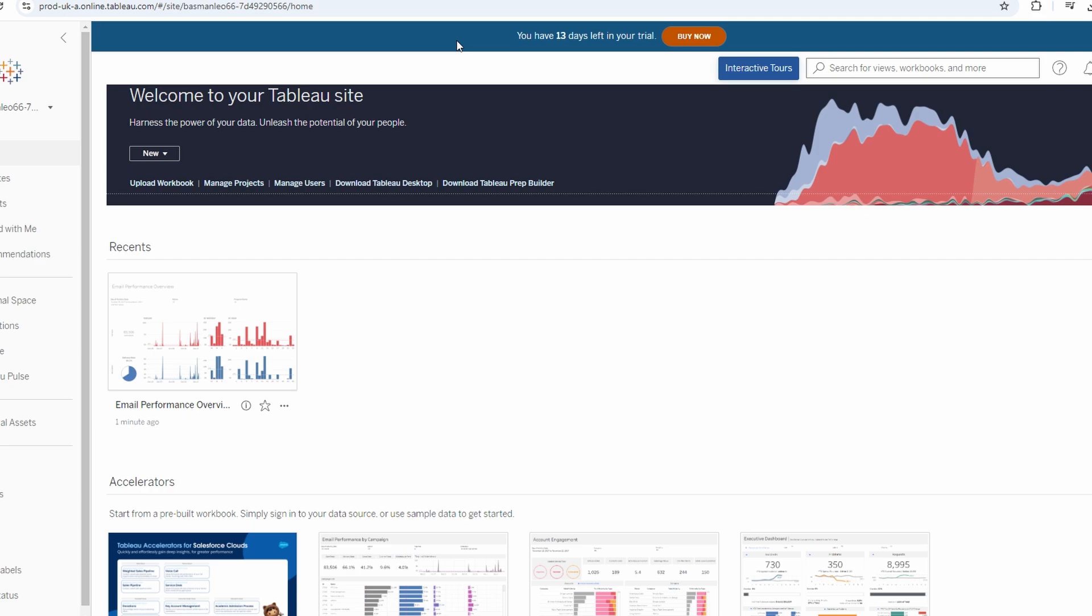In today's video, we will walk you through the steps on how to refresh a data source in Tableau Desktop, Tableau Server, and Tableau Online. Let's begin.